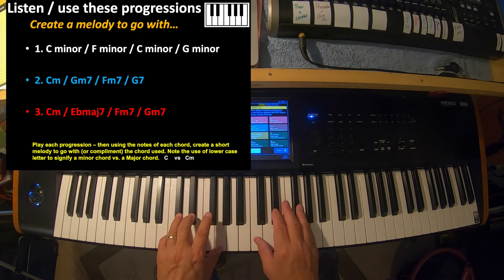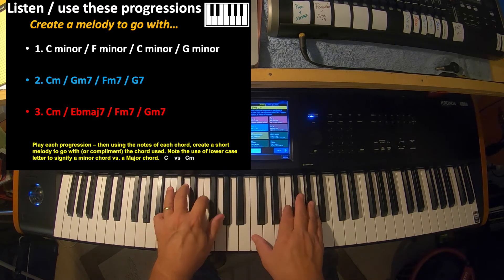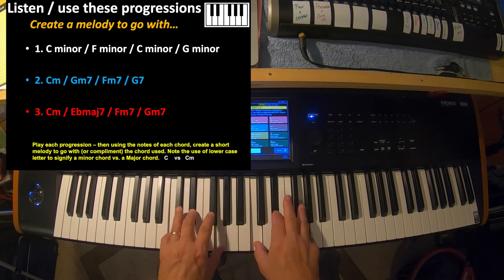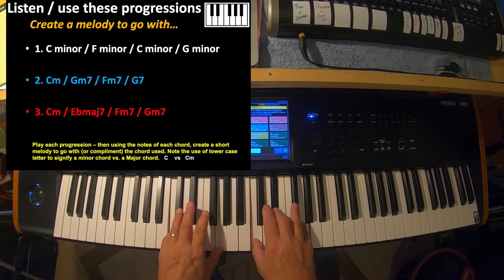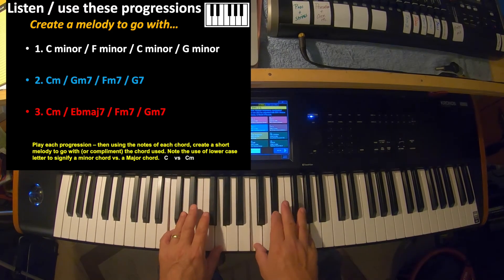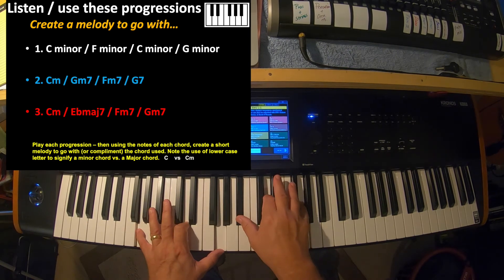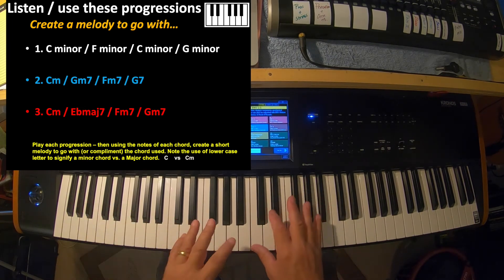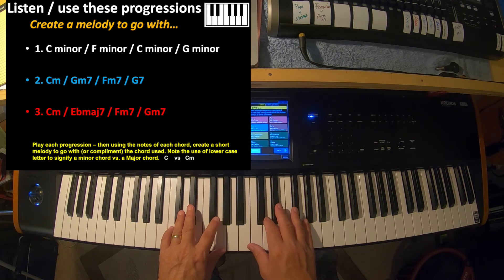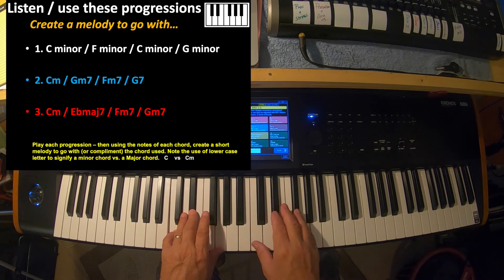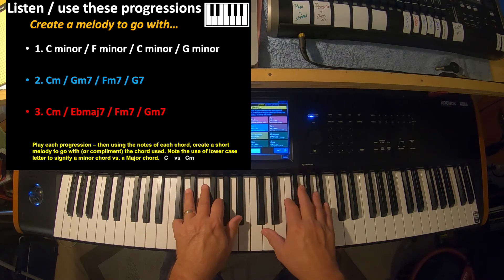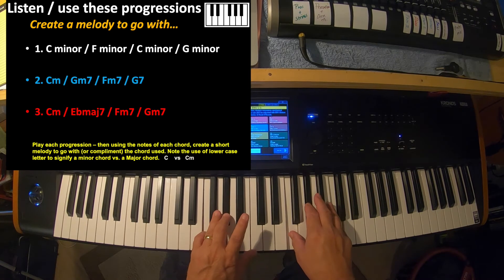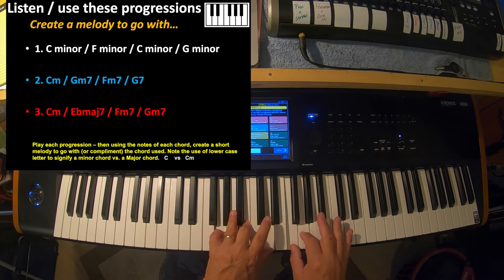Once you learn how to make the minor chords and you can do it without looking at your hands or looking at where to put your fingers on the keys, then you can try the chord progressions. Like number one: C minor, F minor, C minor, G minor. [Demonstrates] And C minor, F minor next. That's a nice chord progression, very simple. You could also add sevenths to those. And next chord number two is C minor. Notice I took the word minor away, I just put a little small lowercase m. G minor seventh, F minor seventh, G seven. There's the seventh.